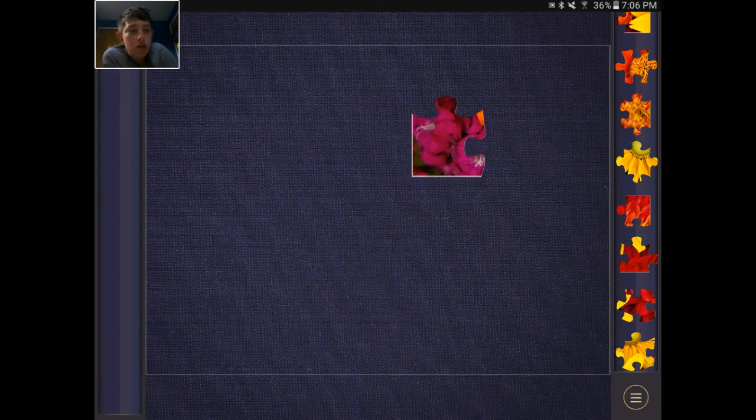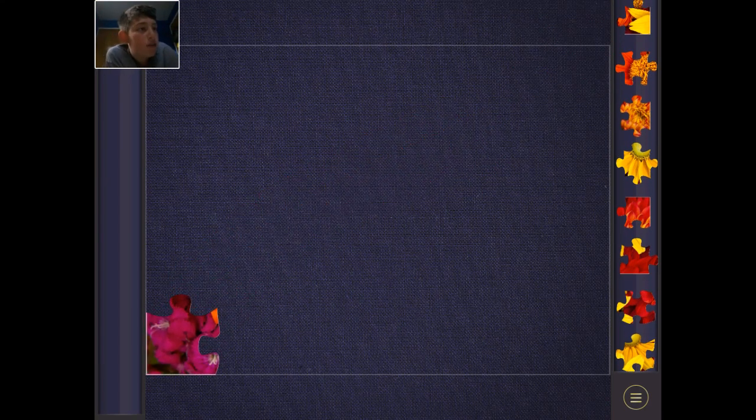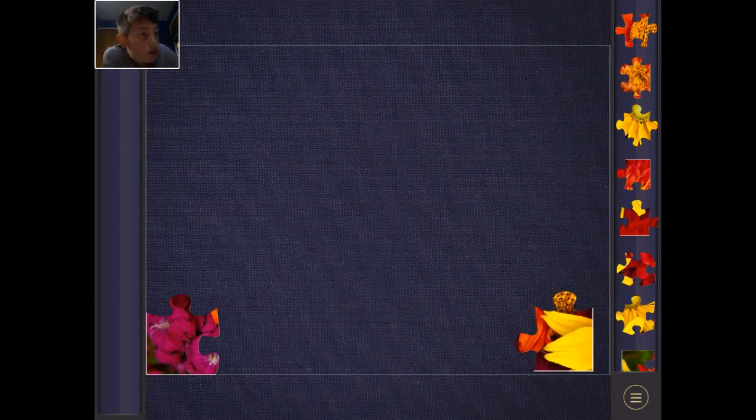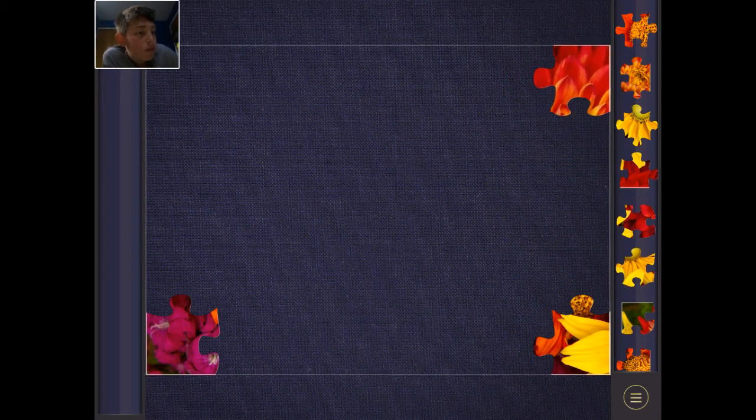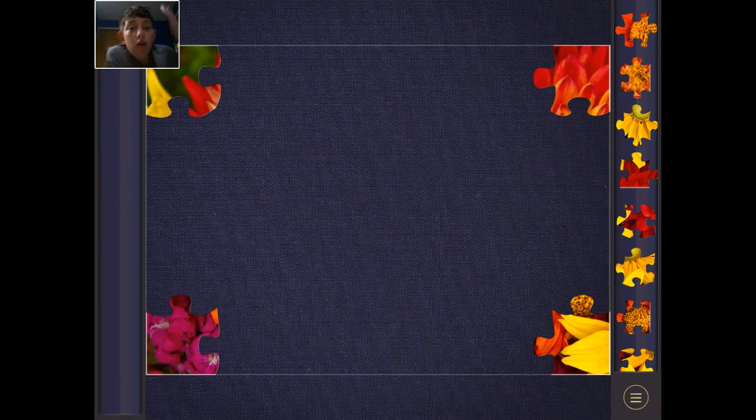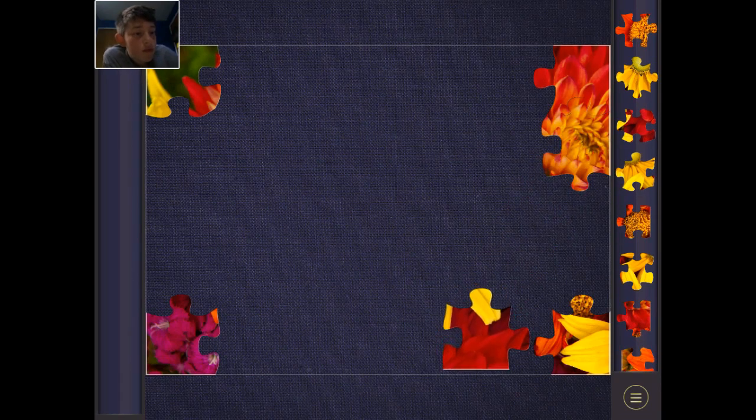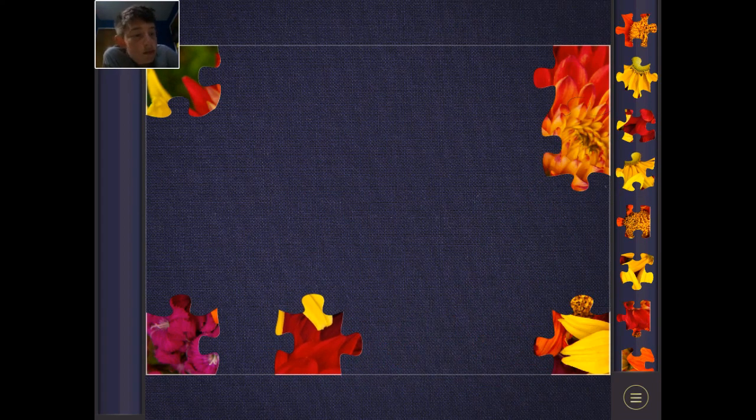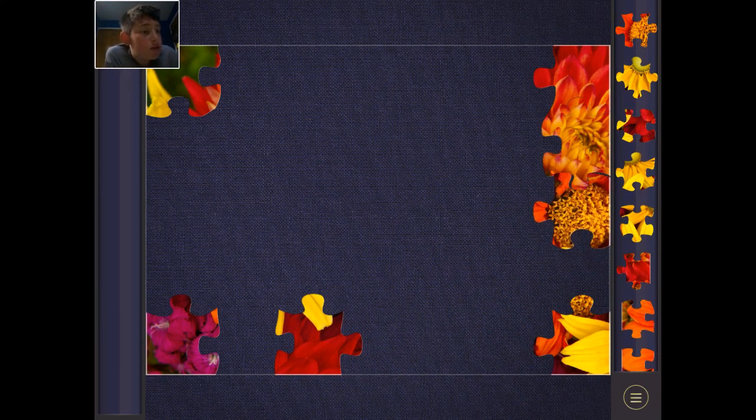Cue the music. This one goes in the left corner, and this goes in the left corner. Got all four corners. These are flowers, I can tell.